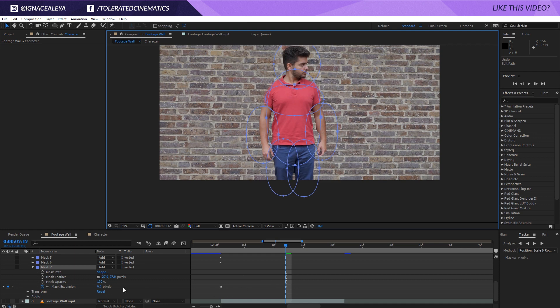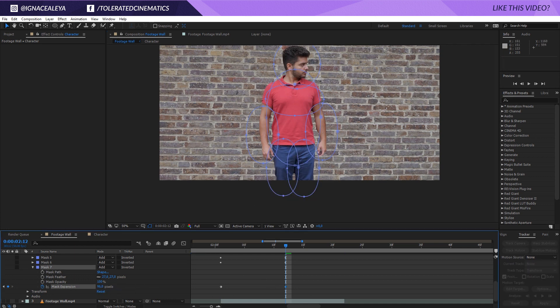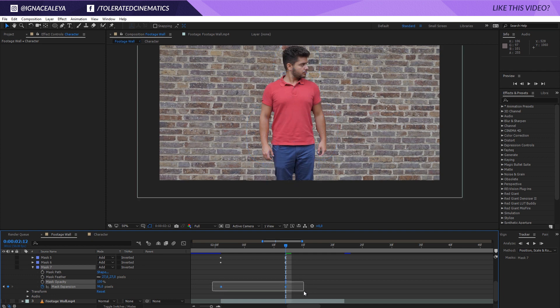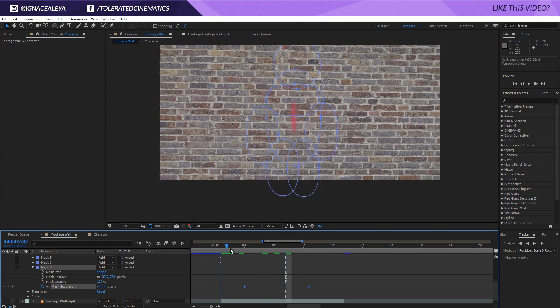So what I want to do here at the end is I want to increase the mask expansion so I'm sure everything is showing and I want to offset these two keyframes a little bit more to the right.